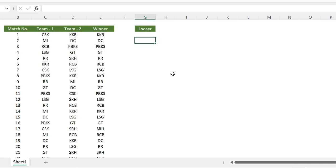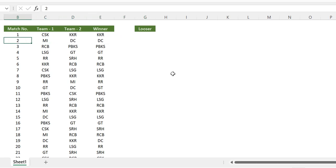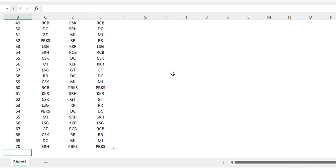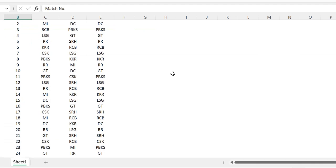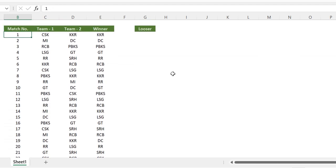Hi everyone. In this video we will look at a problem of finding the longest winning streak for each of the teams playing in IPL 2022. We have data for all the matches played in the tournament, and we have to find the longest winning streak for each of the teams.